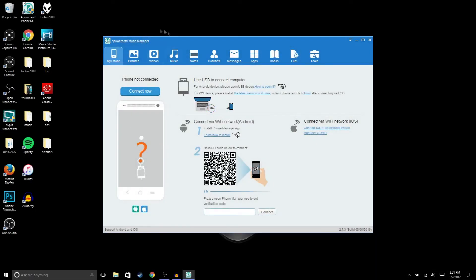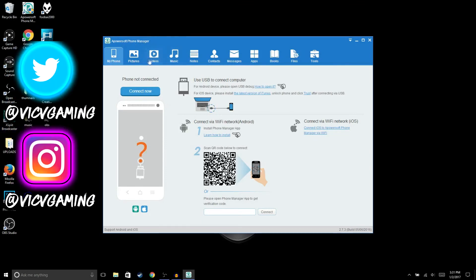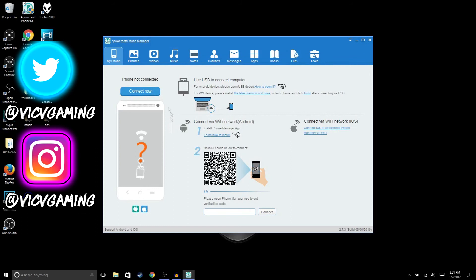Alright guys, so the first thing you're going to need to do is download this software called AirPowerSoft Phone Manager. I'm gonna put the link in the description. So once you finish downloading the software, open it up. And then I was gonna tell you to connect your phone to your computer, but you don't have to connect it.